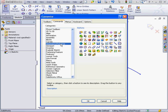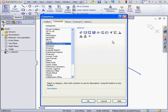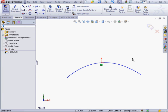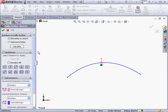Go to the Commands tab. Select Dimensions Relations. Here's the Fully Defined Sketch Tool. Let's drag it up to the ribbon. Click OK and activate the Fully Defined Sketch Tool.